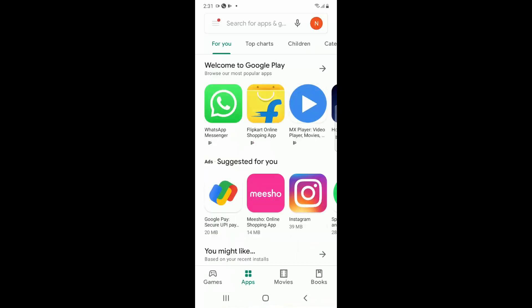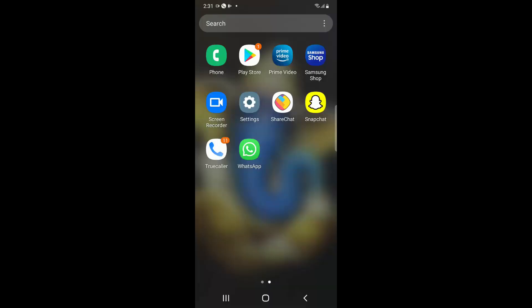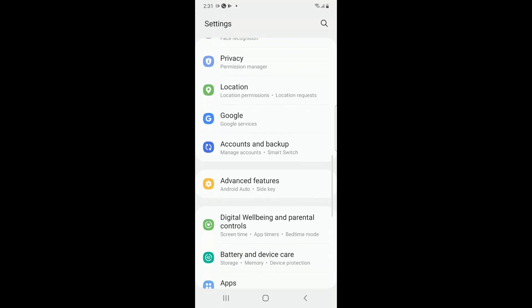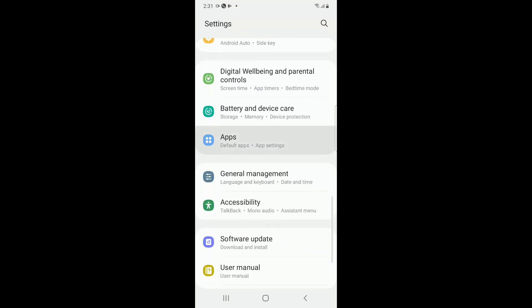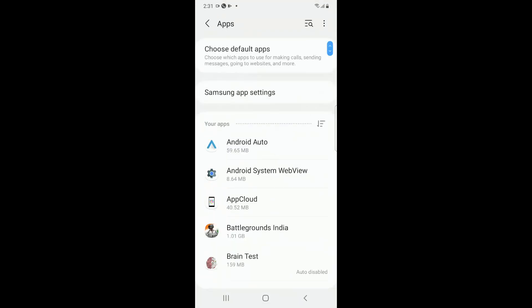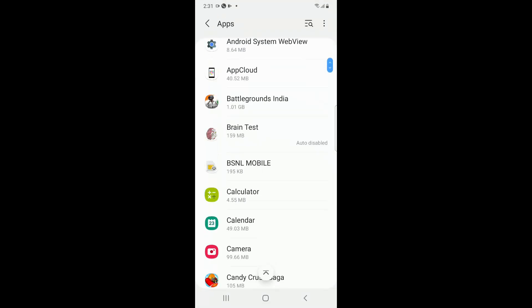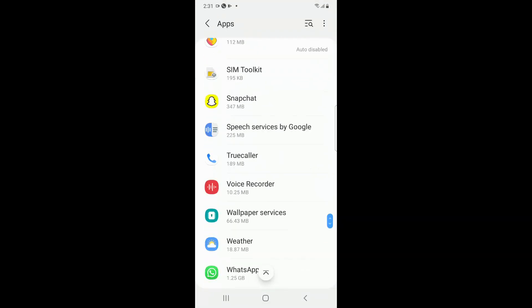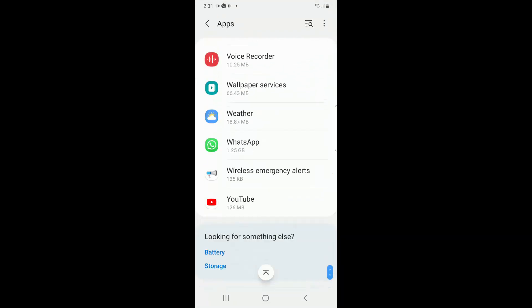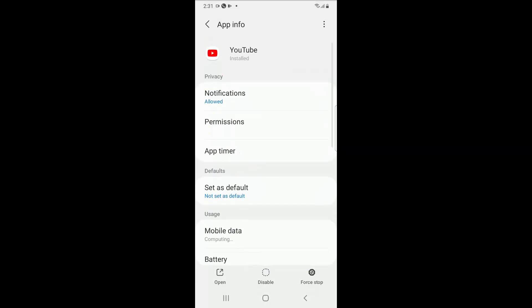The next step is you have to go to Settings, then go to Apps or Application Settings, then go to YouTube applications.